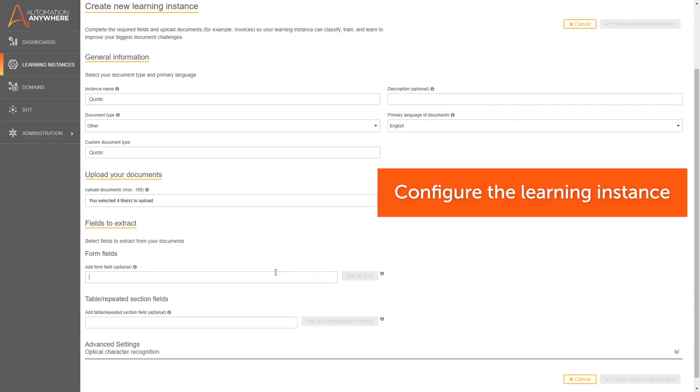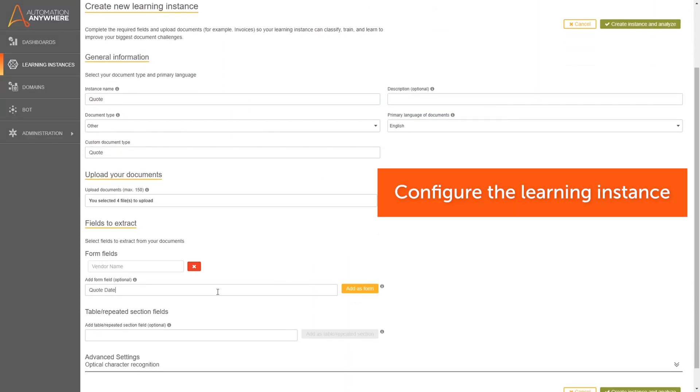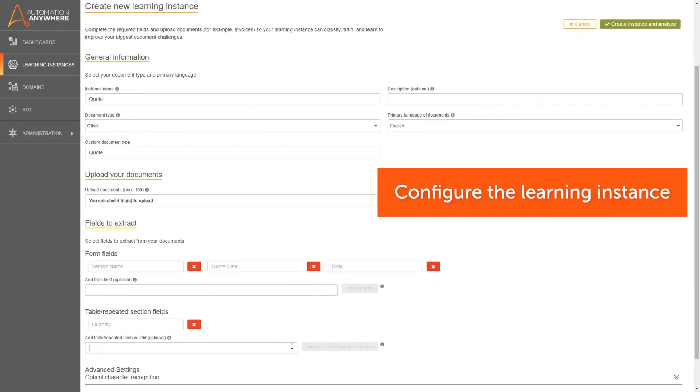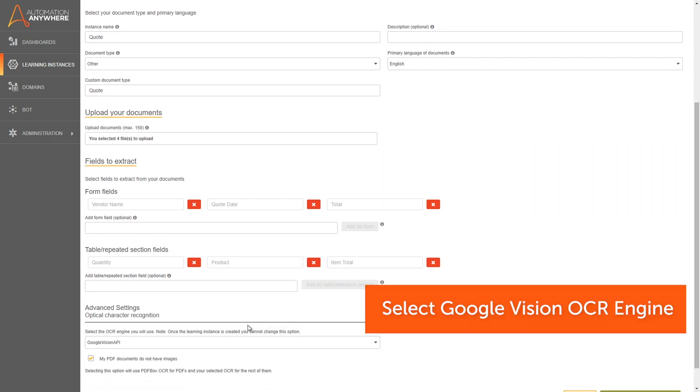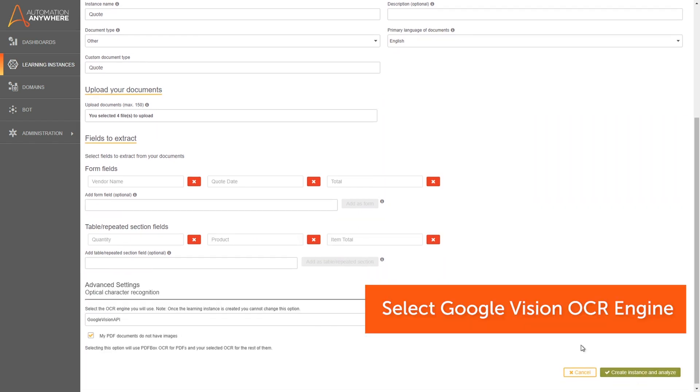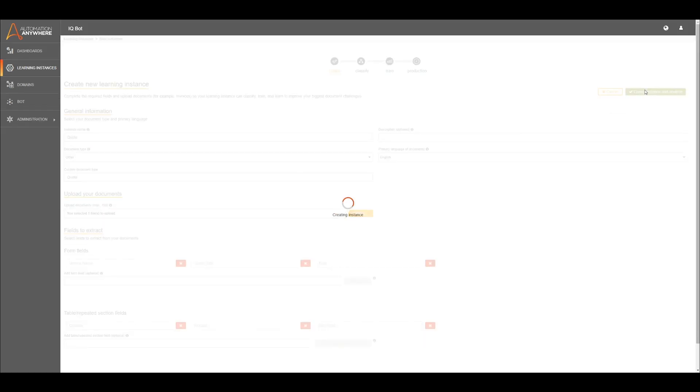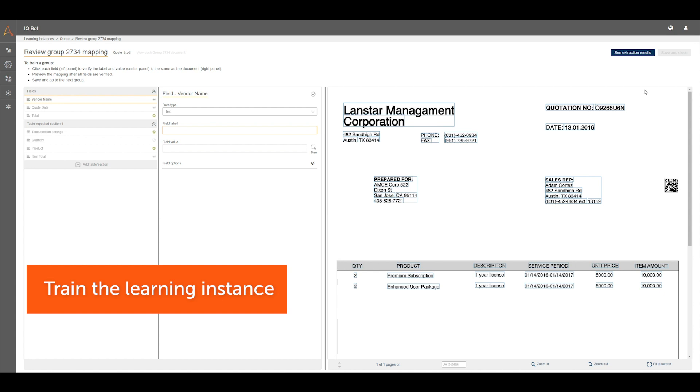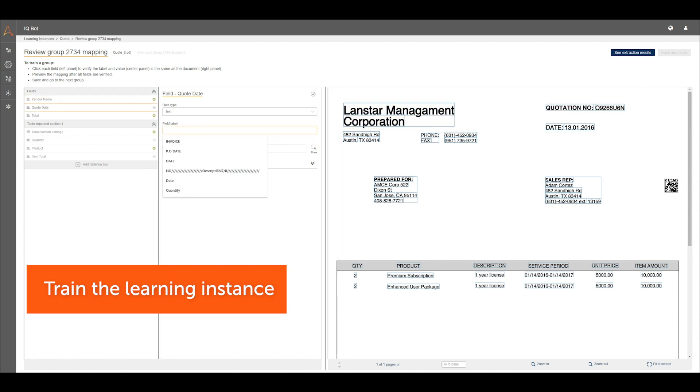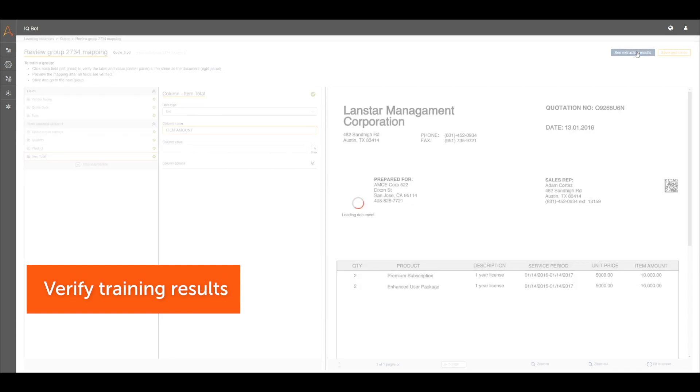First, the learning instance in IQBot is trained to handle quote documents. Desired label and value pairs are mapped on the training documents and extraction configurations are specified. This allows for variations in document formats and layouts that can be processed.